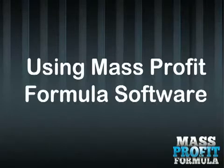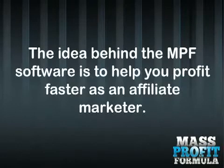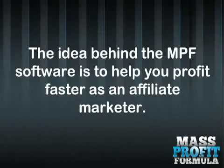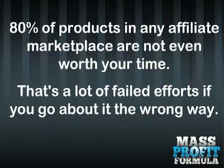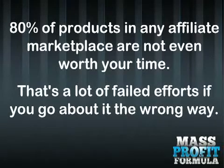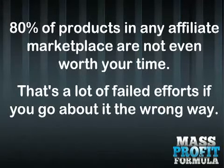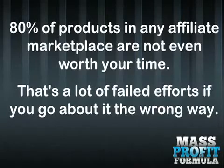Using Mass Profit Formula Software, the idea behind the MPF software is to help you profit faster as an affiliate marketer. 80% of products in any affiliate marketplace are not even worth your time. That's a lot of failed efforts if you go about it the wrong way.